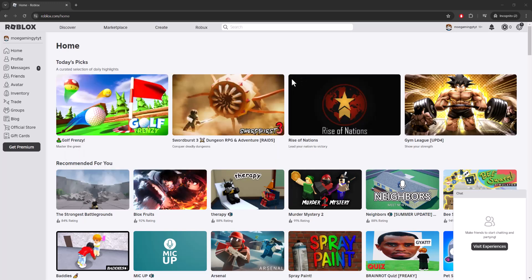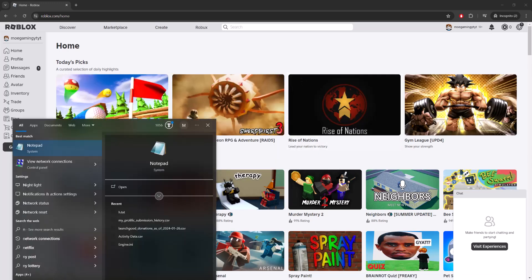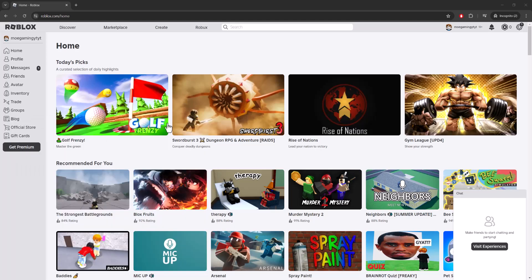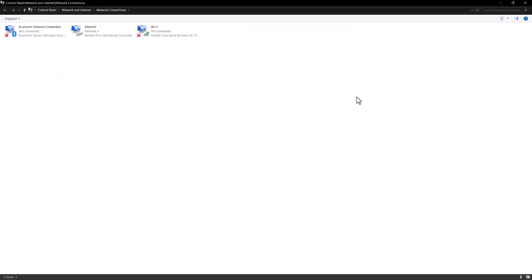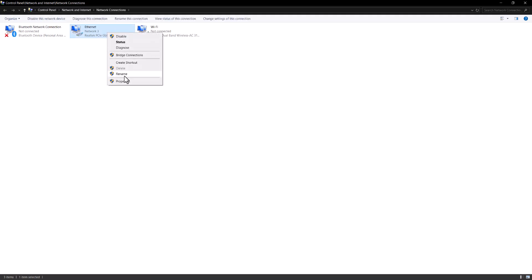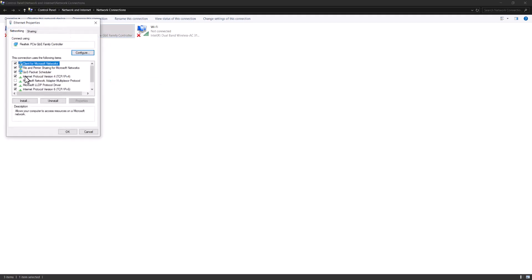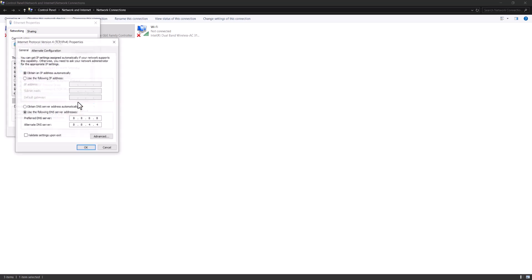If not, the next thing we're going to do is write network connections until we see these four control panel type things. In here we're going to right-click into the one whatever you're connected to. I'm connected via Ethernet, but if you're connected via Wi-Fi do that, into properties. Then you want to click into Internet Protocol Version 4 TCP/IPv4, click into properties.